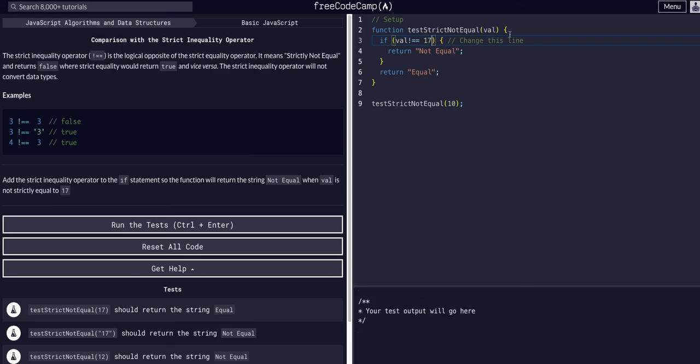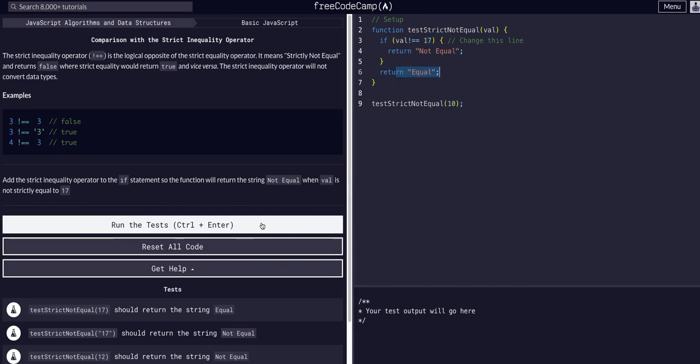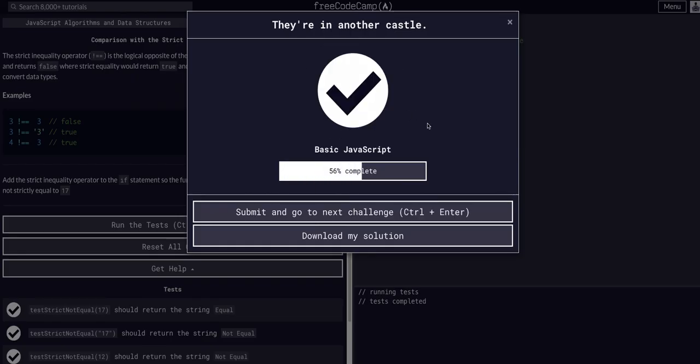So now if we pass in any value that is not 17 it will enter this code block and it will return not equal. If it is any value that is 17 it will return equal. And that's all we have to do for this one. Hope to see you guys in the next challenge.